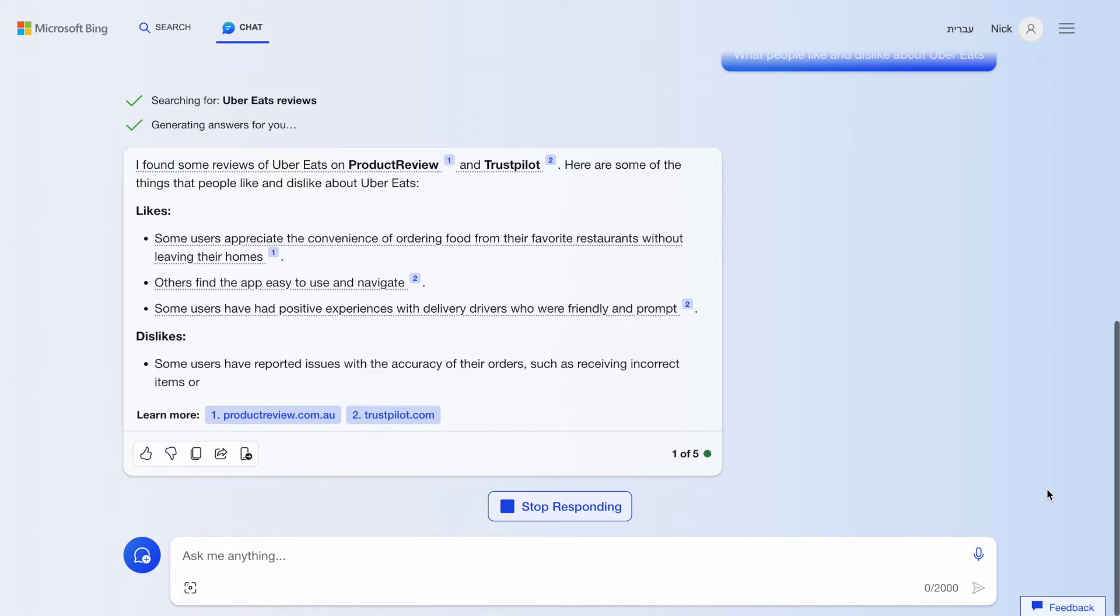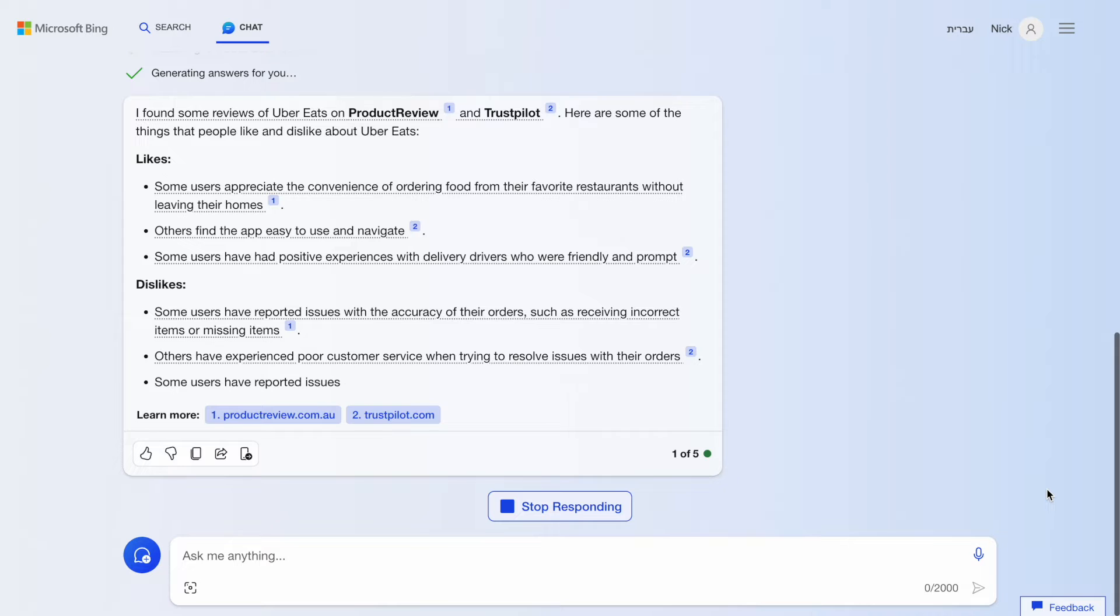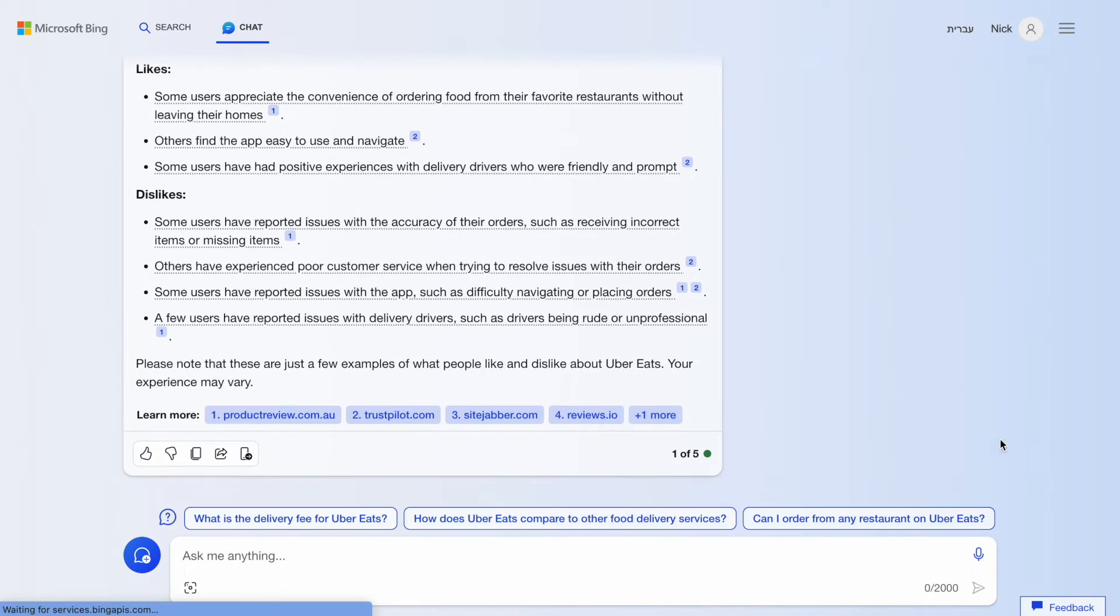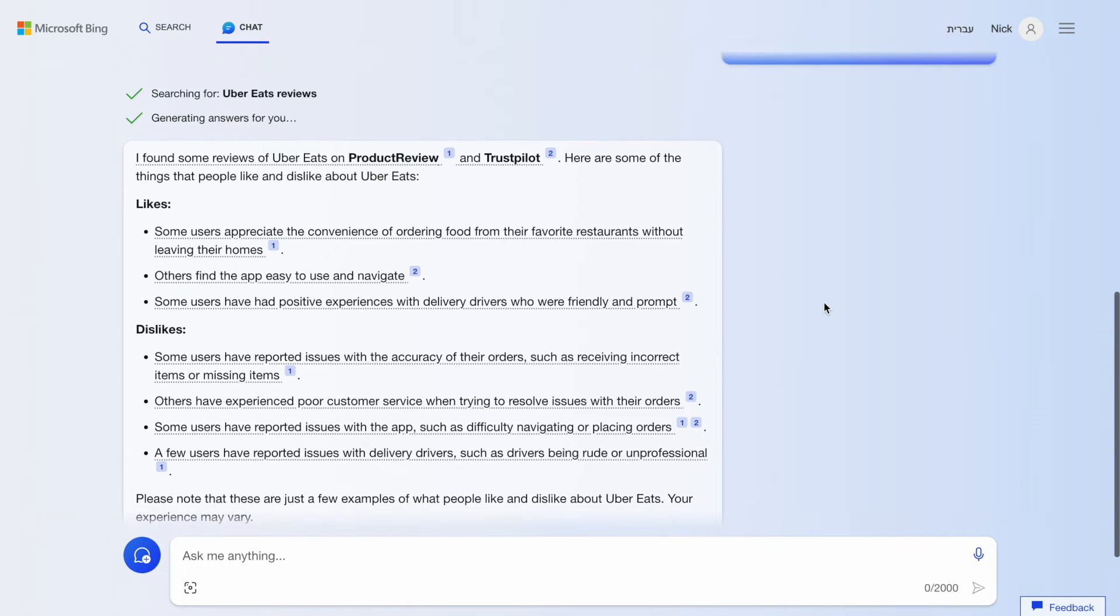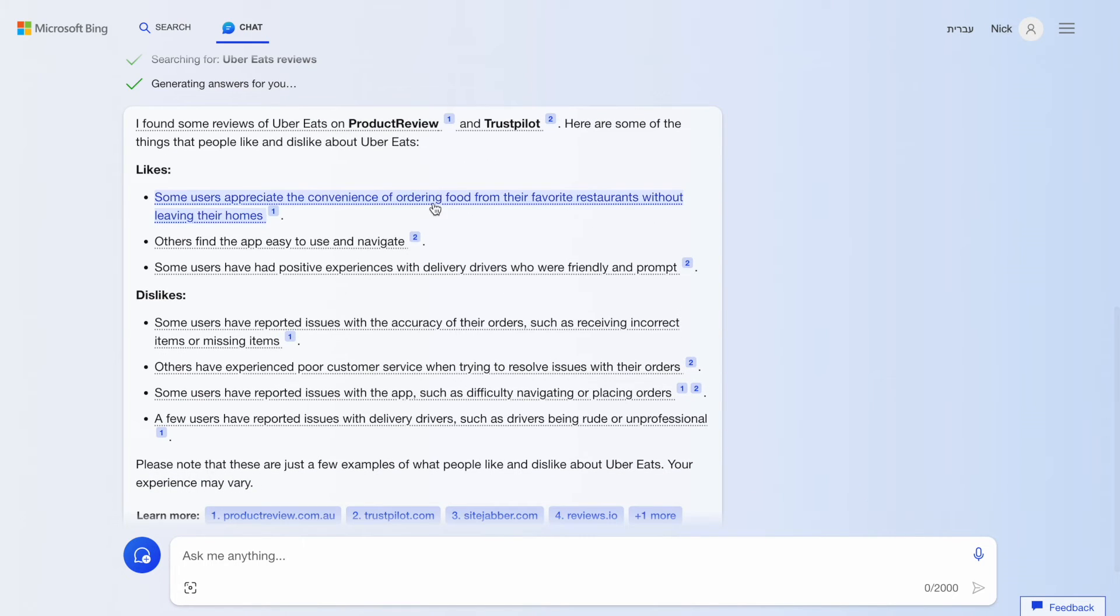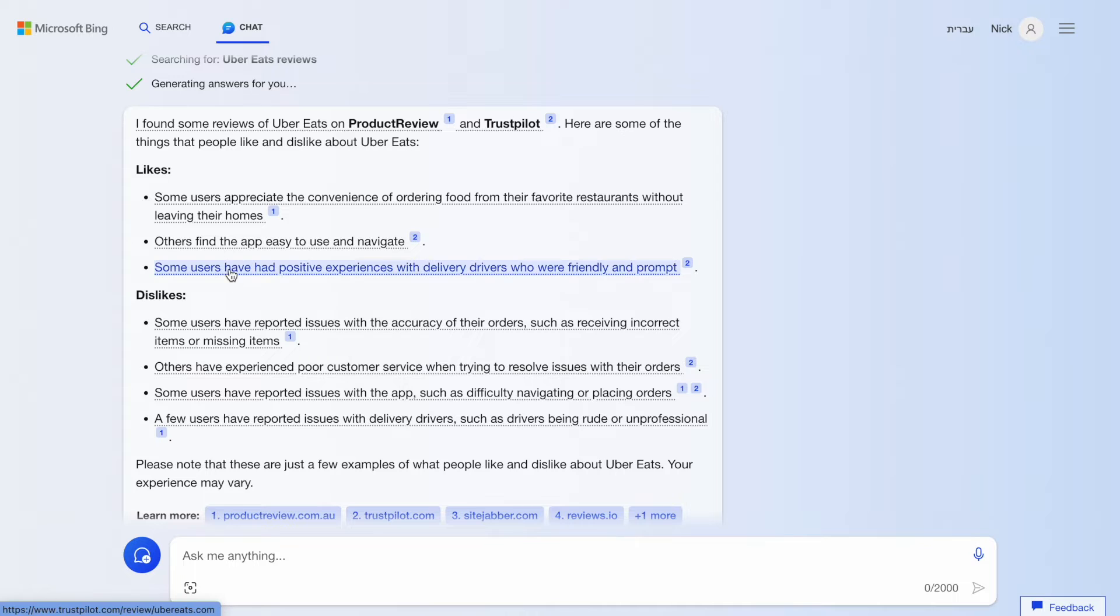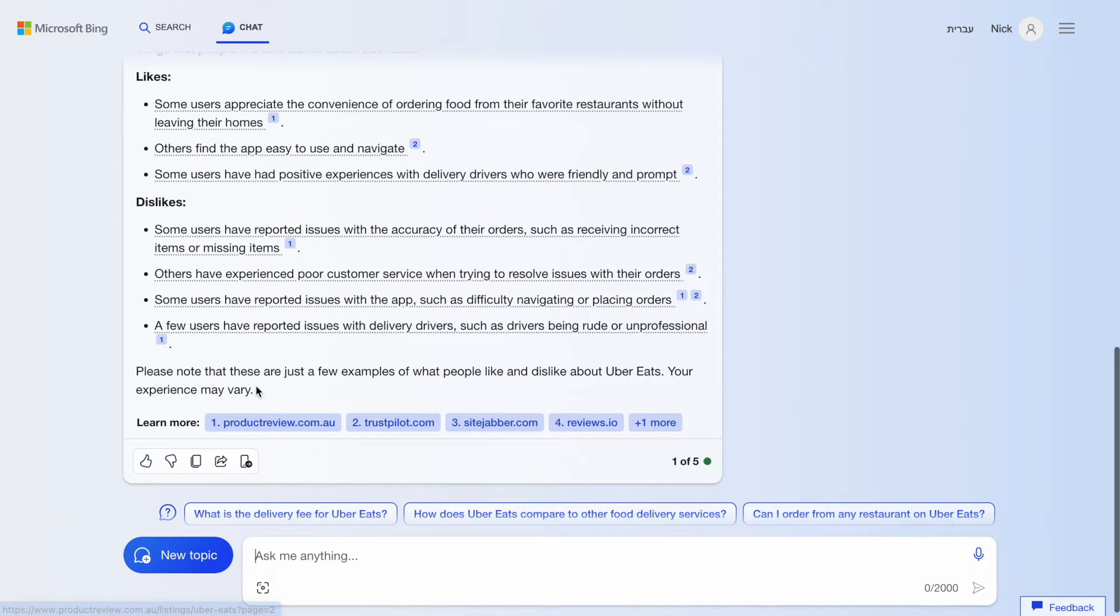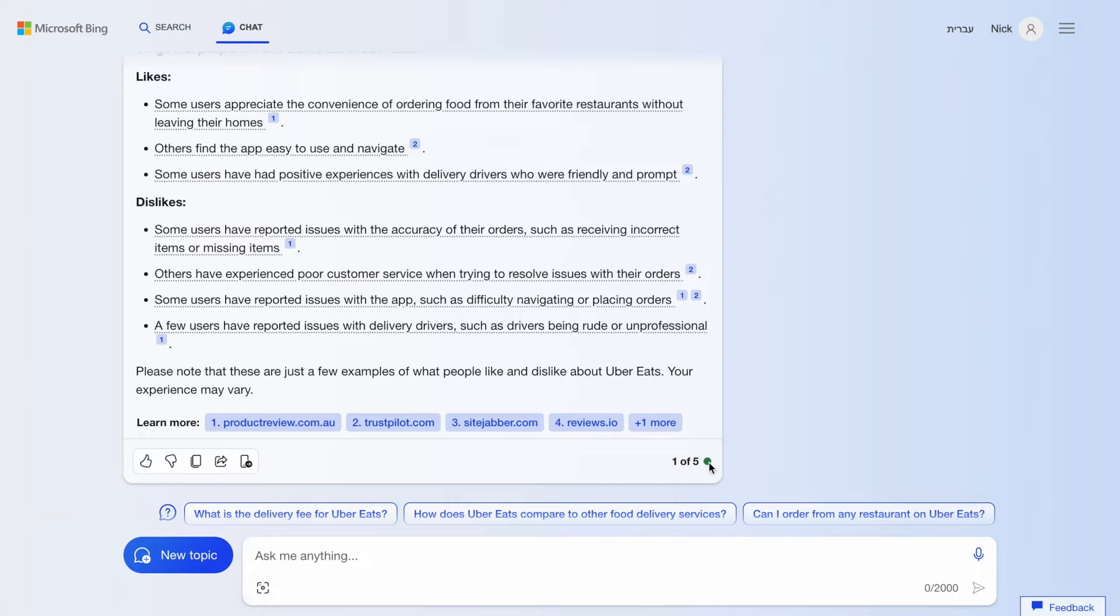The result it provides has one important thing. We can see a link to the source of this information. So, unlike ChatGPT, which provides a response without any references, and we have either trust it or go to this search engine and validate it manually, Bing does all this work for you. It also features a list of resources that can be helpful for our further analysis.